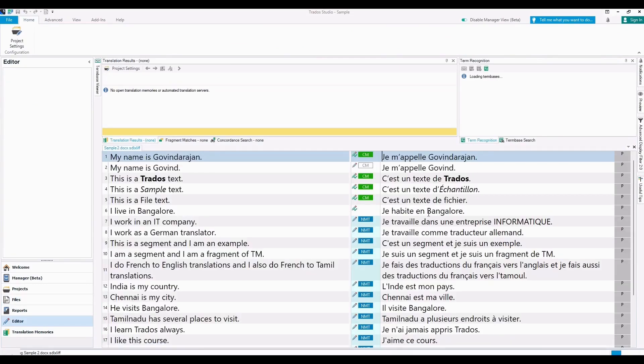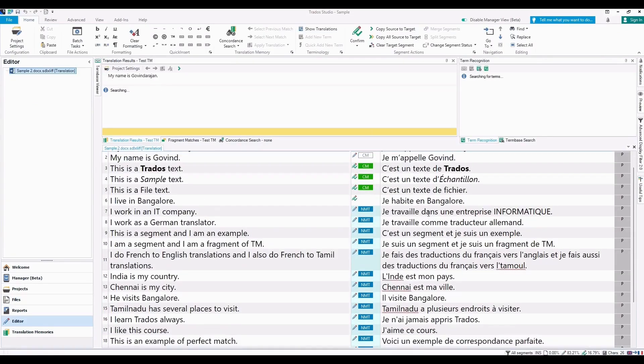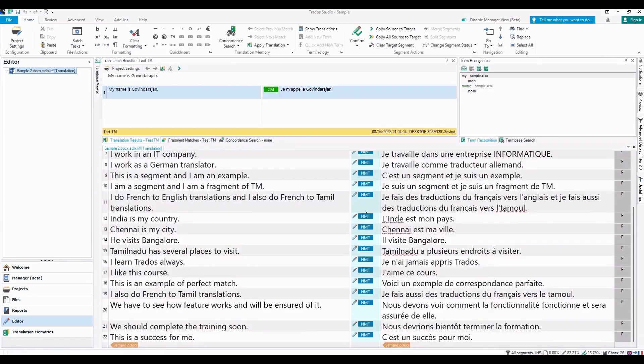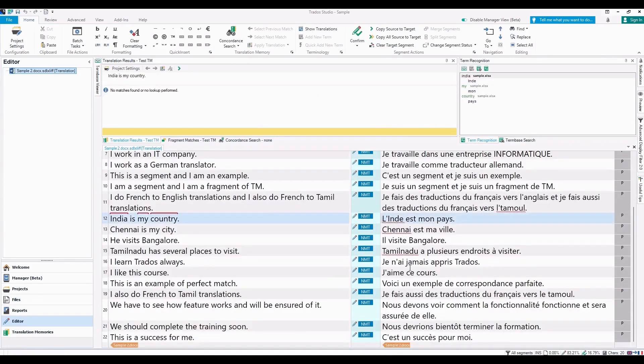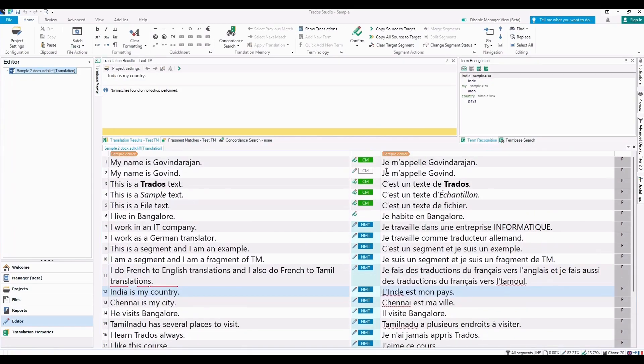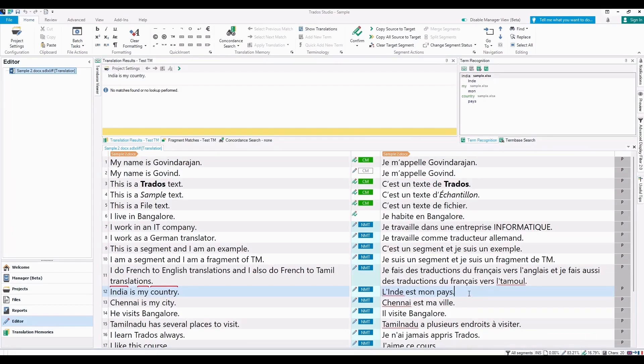You can see that I have translated certain things manually and I have already used the NMT, that is the Cloud Machine Translation feature of Trados. It may not be accurate but I have just used it in this sample project.